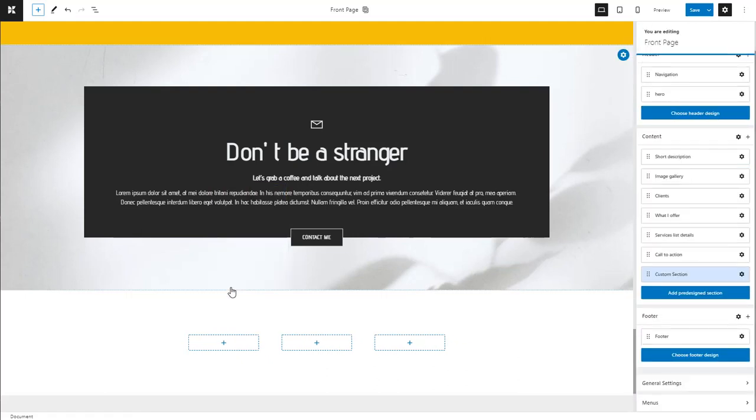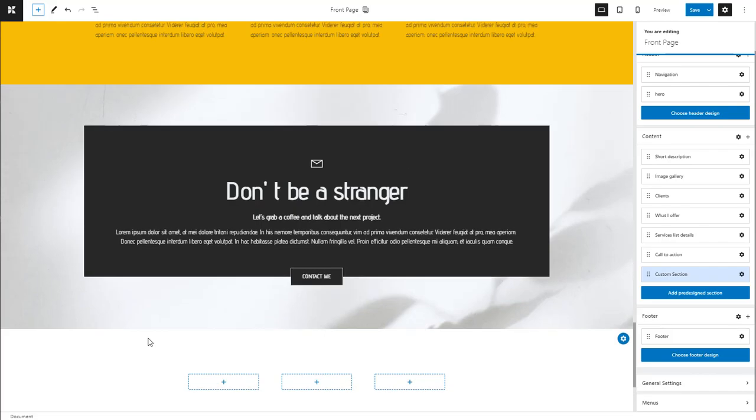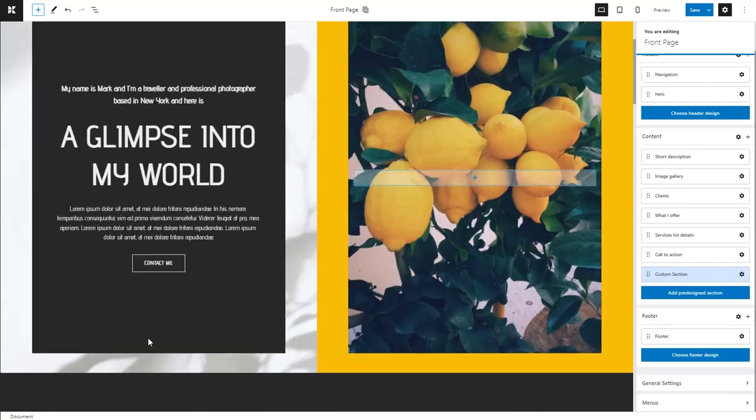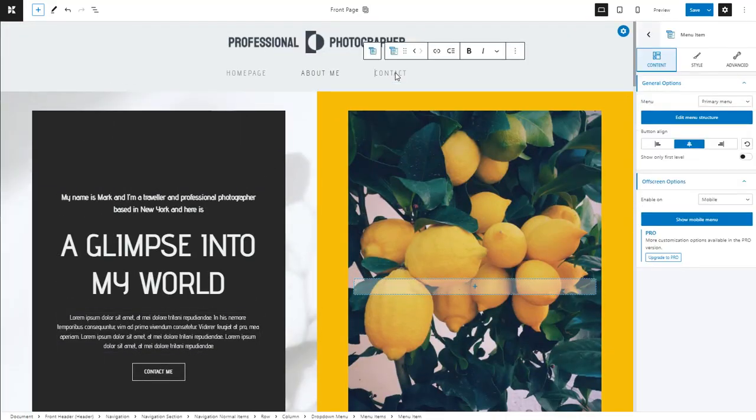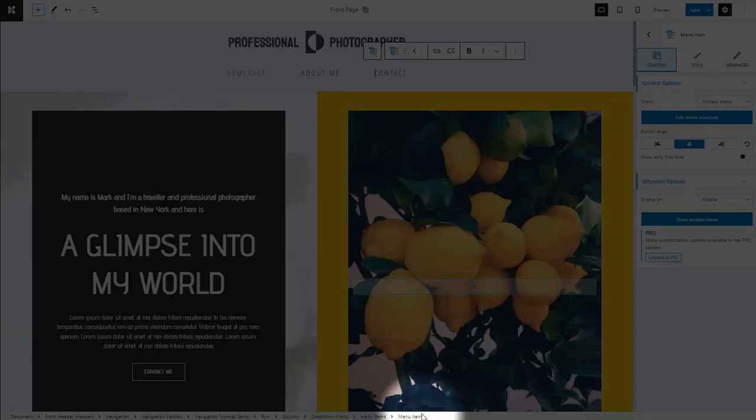When you place an element inside another, this action is called nesting. In Kubio, you can use the breadcrumb view from the bottom of the page to understand how elements are nested inside each other.